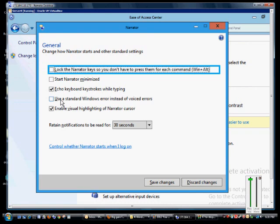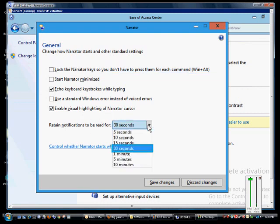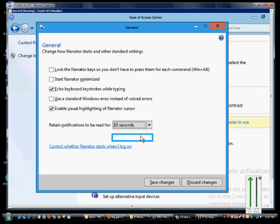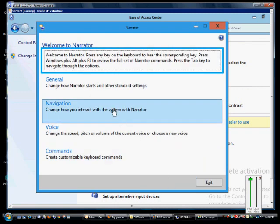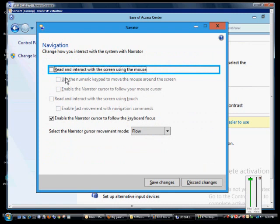You can also click 'Use a standard Windows error instead of voiced errors,' and you can enable visual highlighting of the Narrator cursor. You can retain these notifications for a certain amount of time — 30 seconds is the default, but that might be too long for most people. I would suggest 5 or 10 seconds. Then you can click Save Changes.